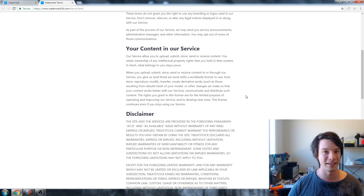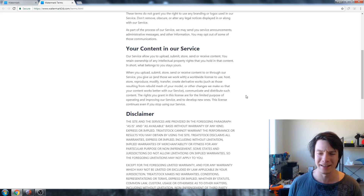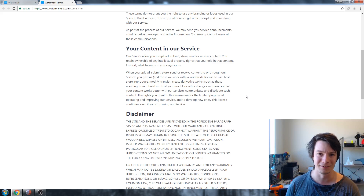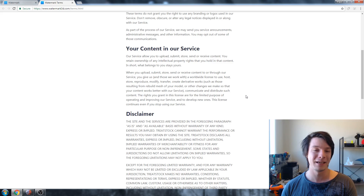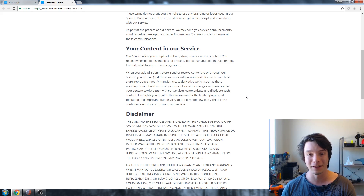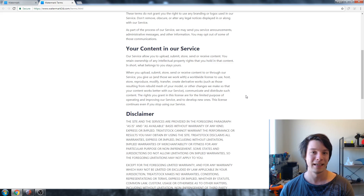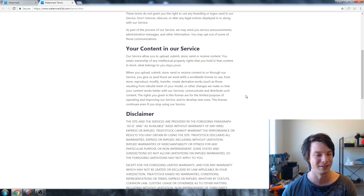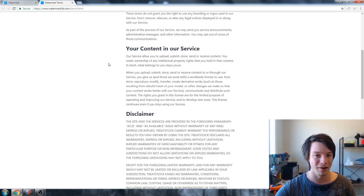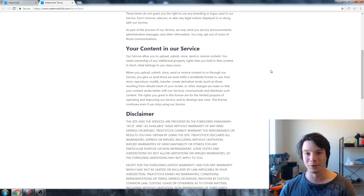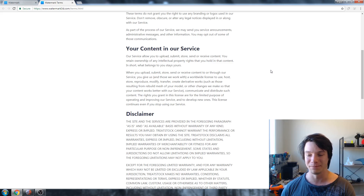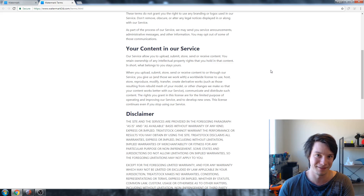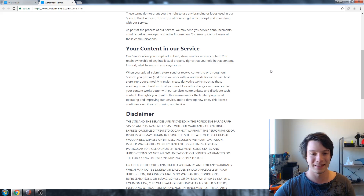If you have super top secret STL files, don't upload them anywhere — that should be common knowledge. But they have to have this term because they are creating derivatives to create the watermarks. If they didn't have it, there's a weird legal issue where they could get sued for modifying the file without permission. This is just covering their backsides. Don't upload things that are super top secret because you're uploading them to another party.